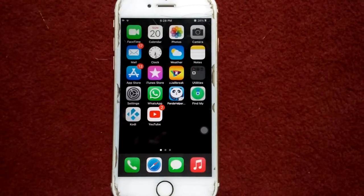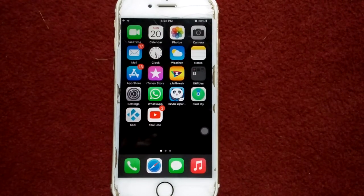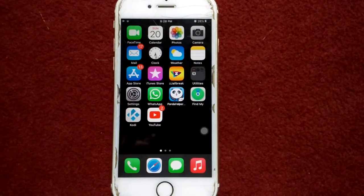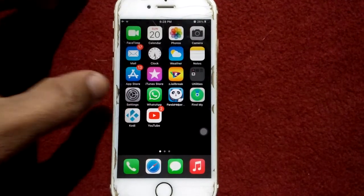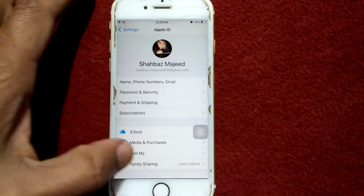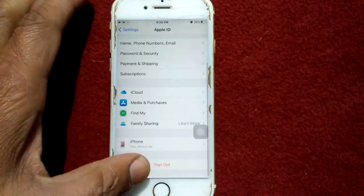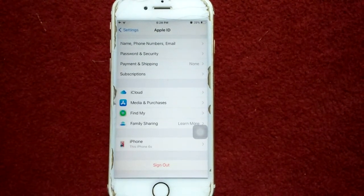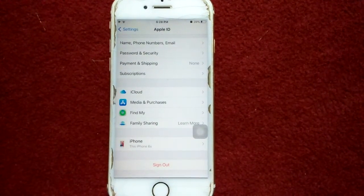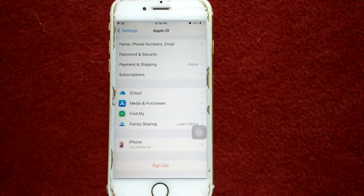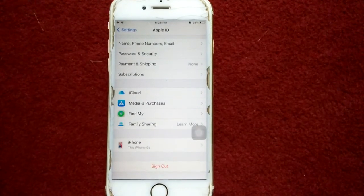Solution number seven: sign out of iCloud and sign back in. Launch Settings, tap on your profile name, tap Sign Out and follow the instructions. After that, wait a couple of minutes and sign back in.